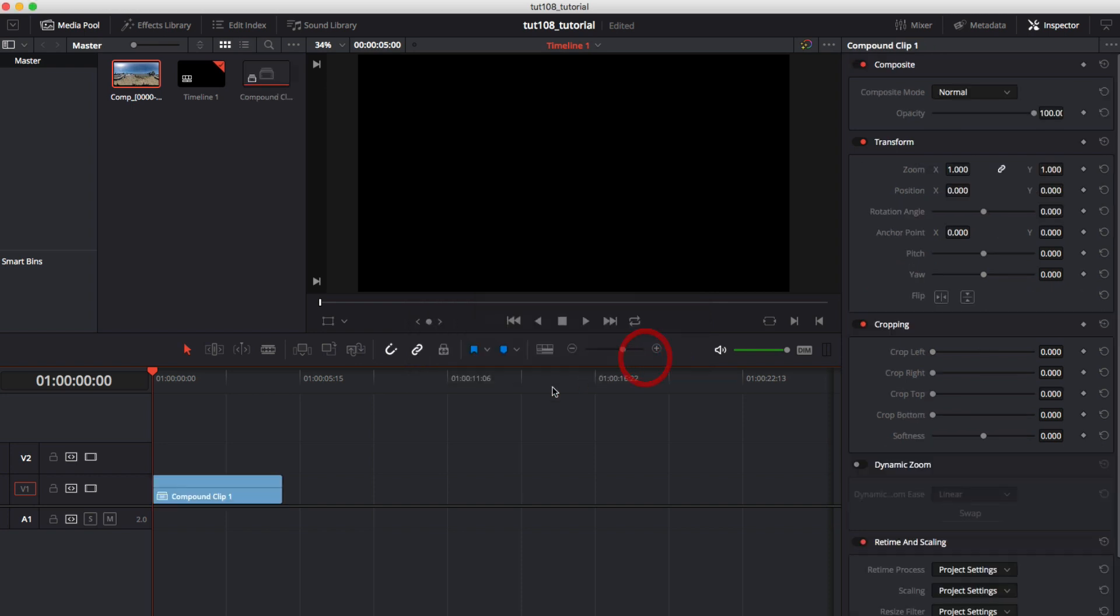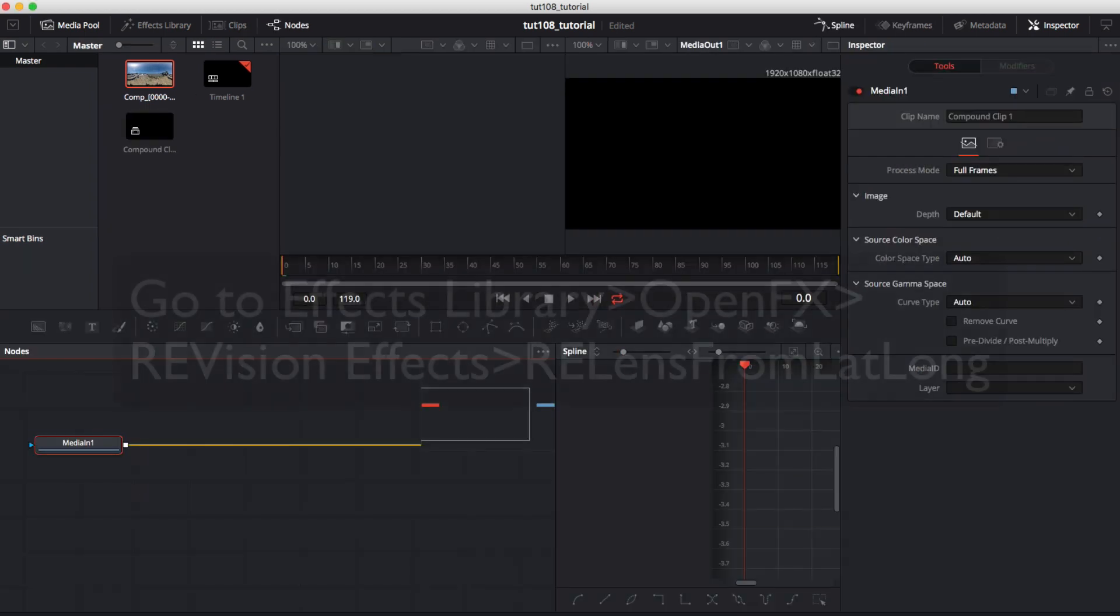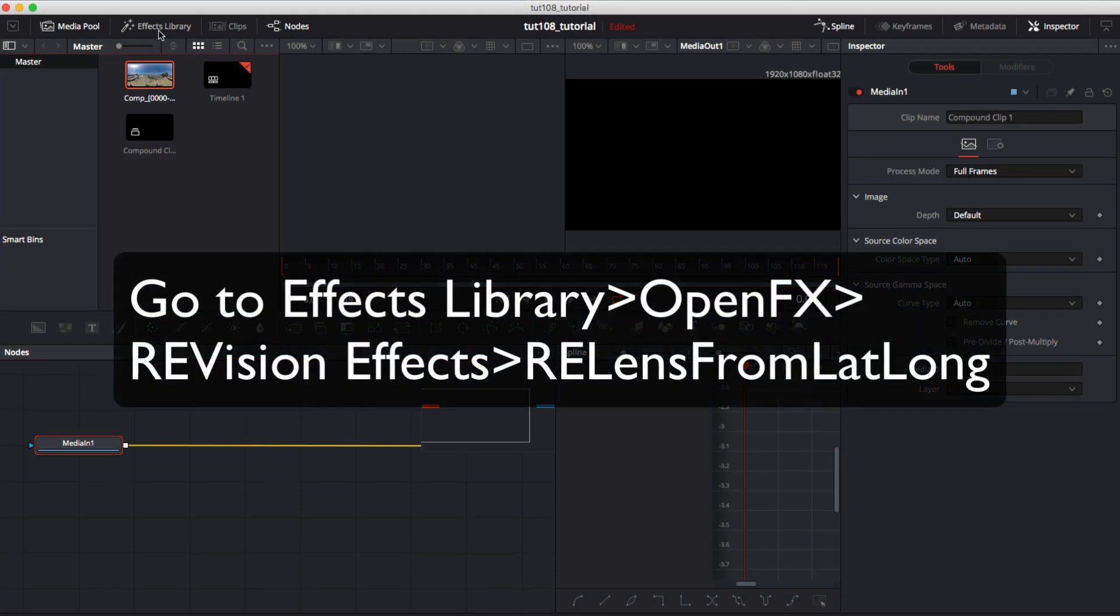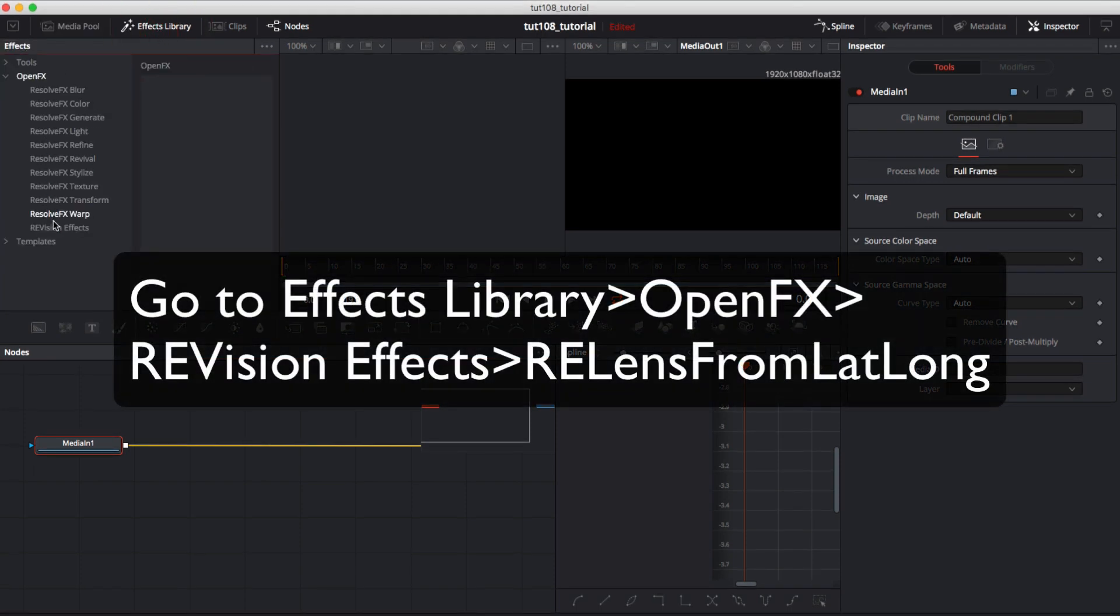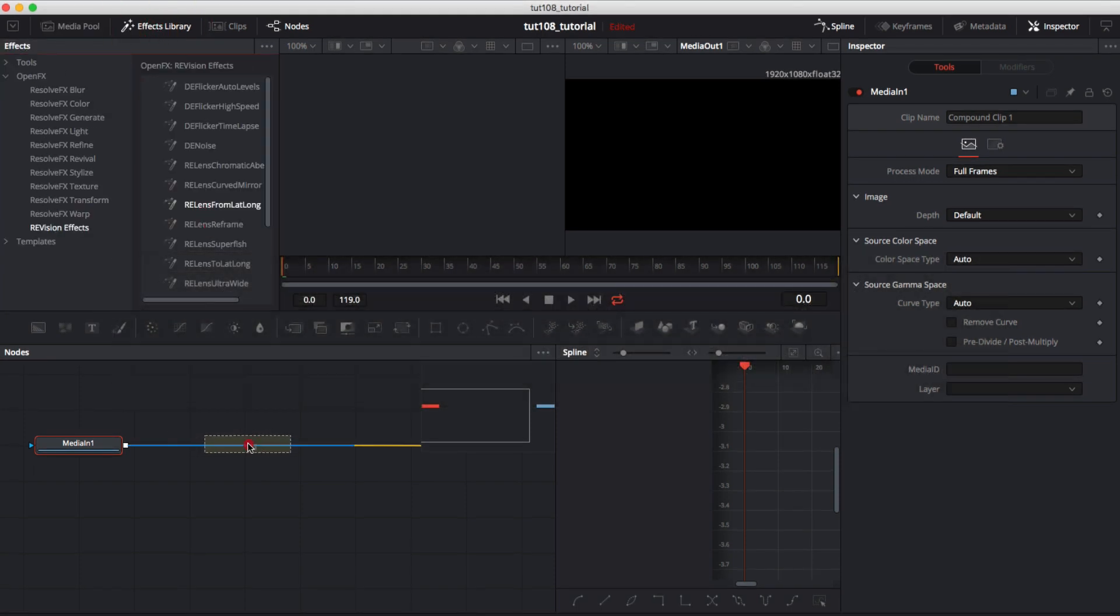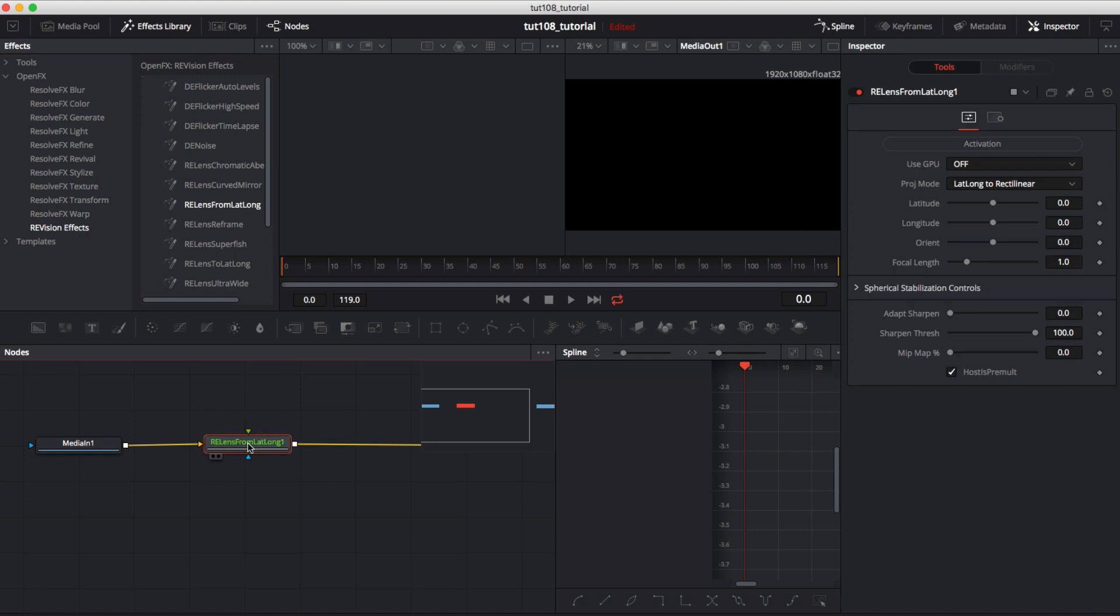We can delete our footage now and select the generator and right mouse click select New Compound Clip. We can select that compound clip and go to the Fusion page. Now we go to the Effects Library, Open Effects, Revision Effects, ReLens, From Lat Long.